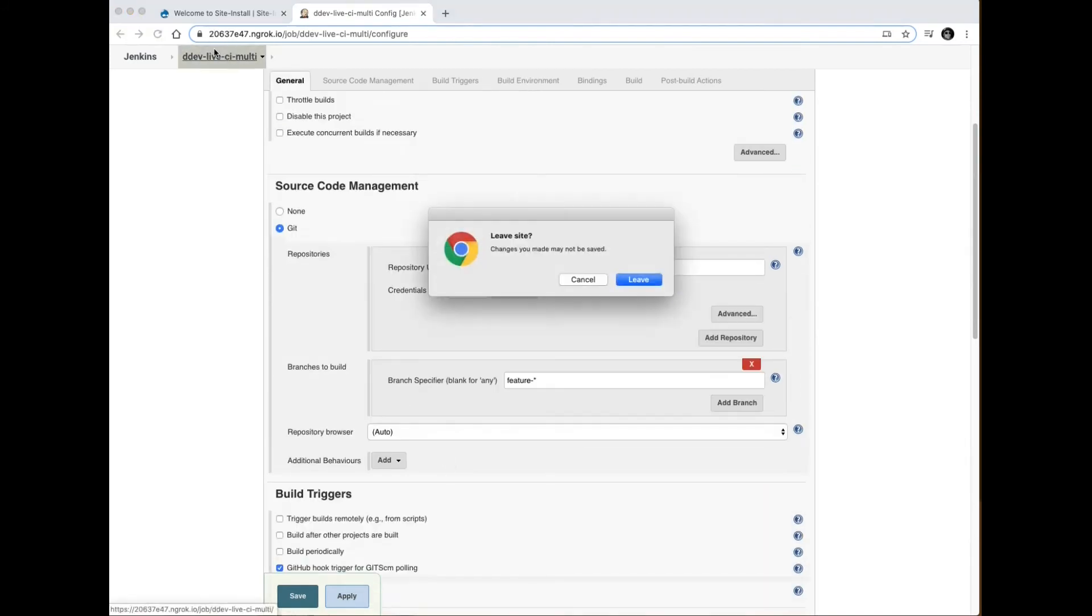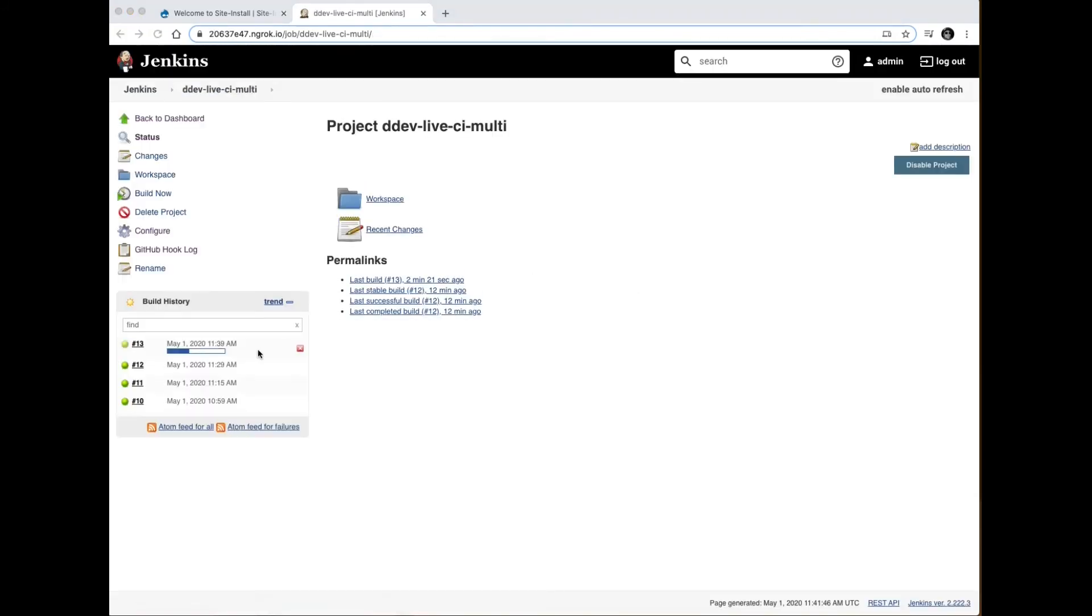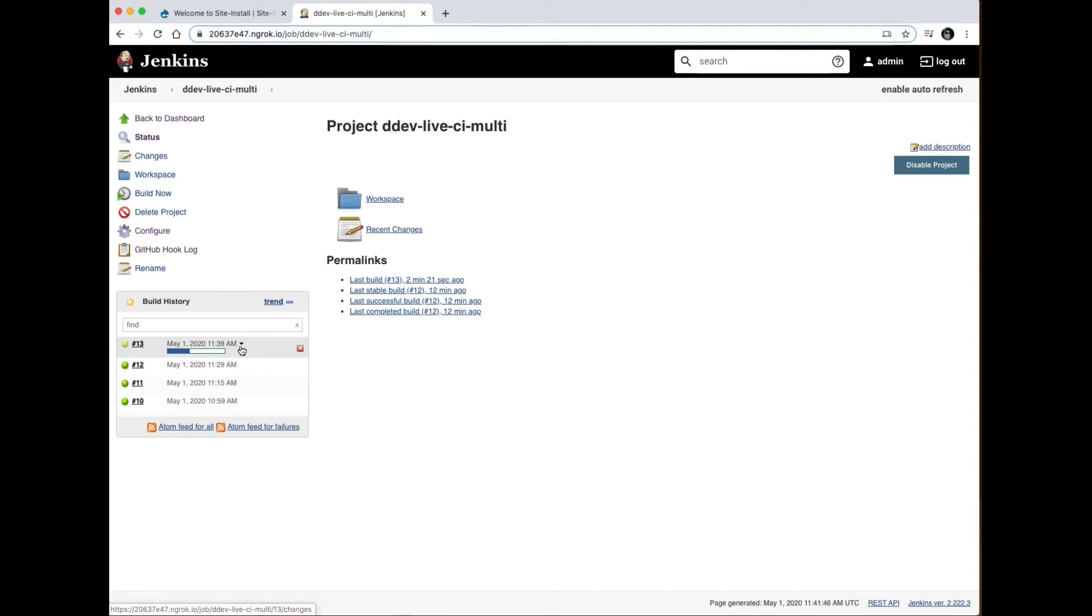In the background, this build has been going on since it got the webhook. Let's go check out the output.